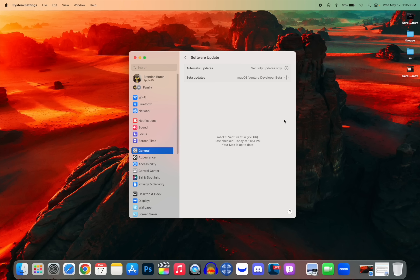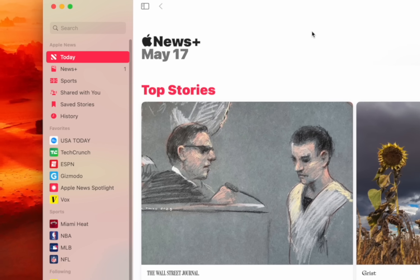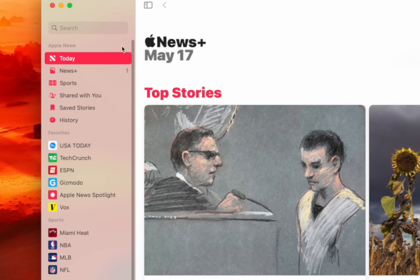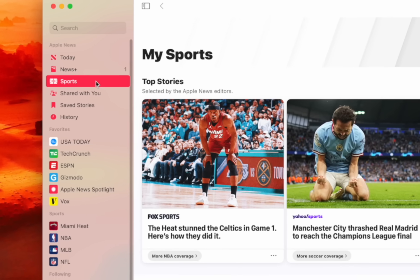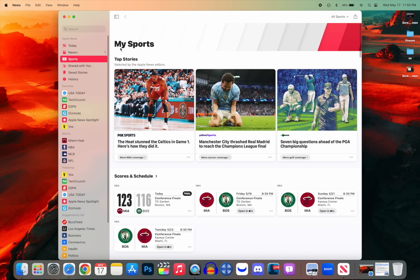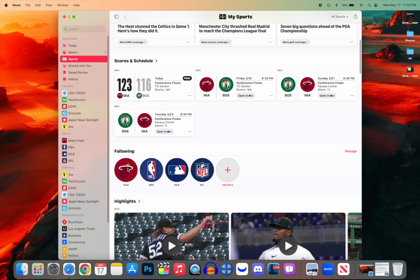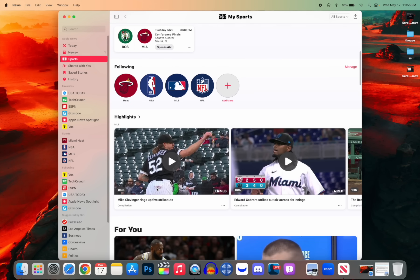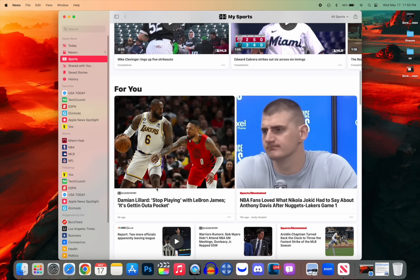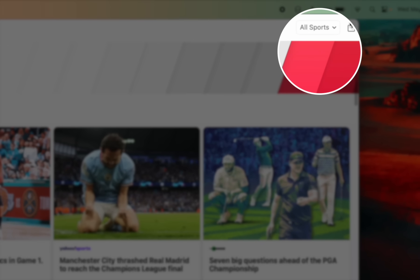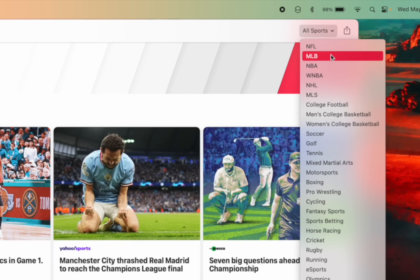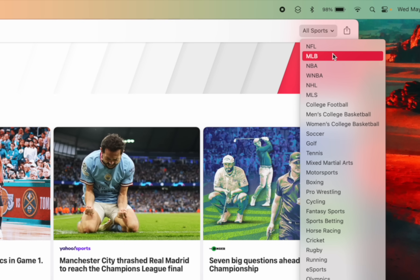We have a couple of new features in the Apple News application. If you go over to the sidebar and go to the Sports section, this is an all-new section inside of News. You'll see My Sports where you can see top stories, scores, and schedules. You can see the teams you're following along with highlights and a For You section. If you go up to the top right, you can break this down by the specific sport you're looking for.